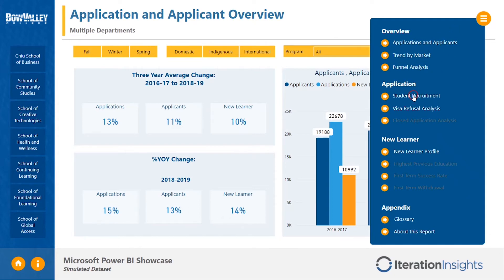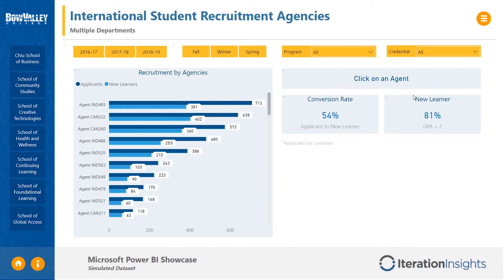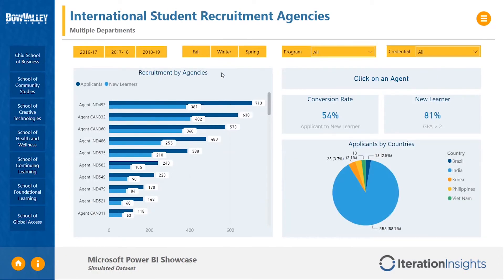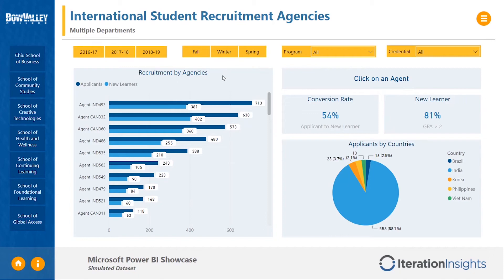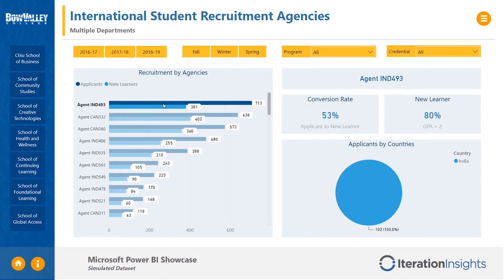Bow Valley College employs third-party agencies to advocate to their key international markets. The recruitment analysis page combines data from three sources — the student information, grades data, and from the recruitment agencies — in order to evaluate the success of these partnerships. Through the visualization on the left, we can drill down and find the conversion rate for each recruiter.